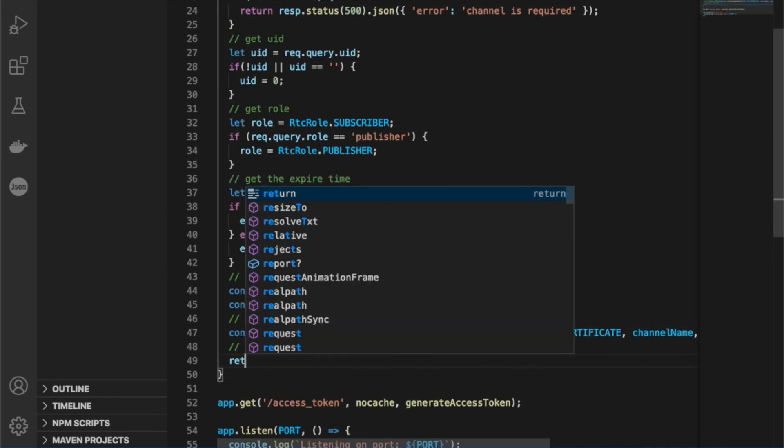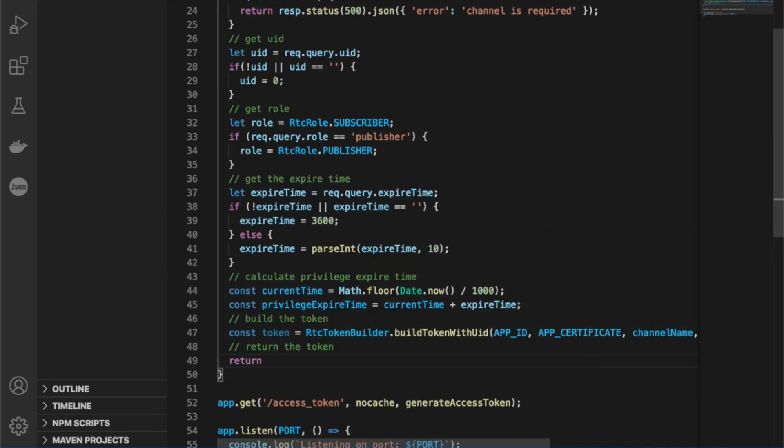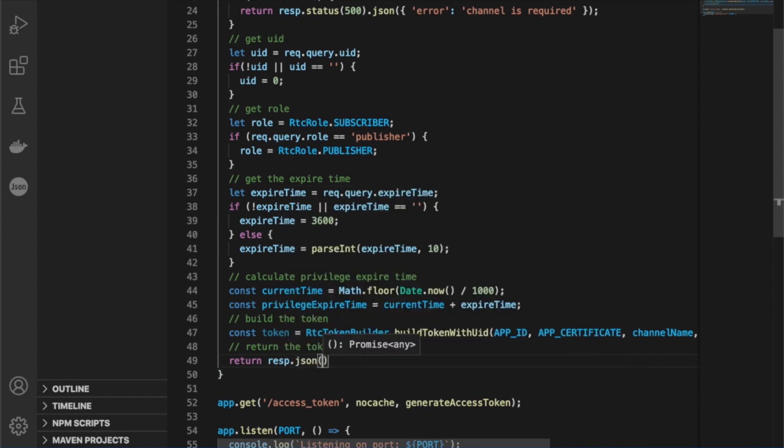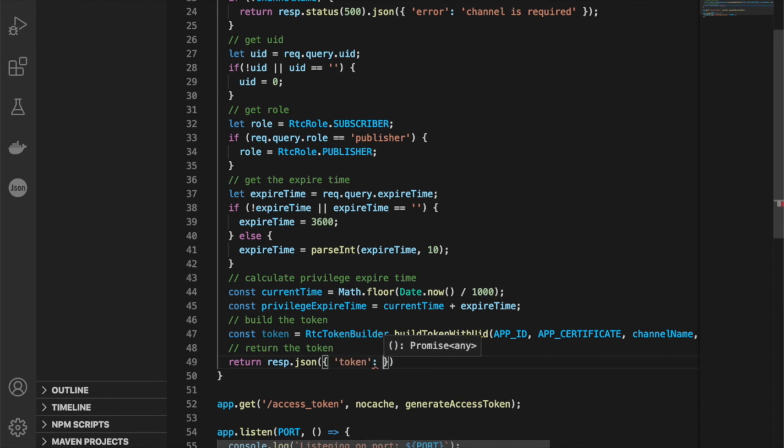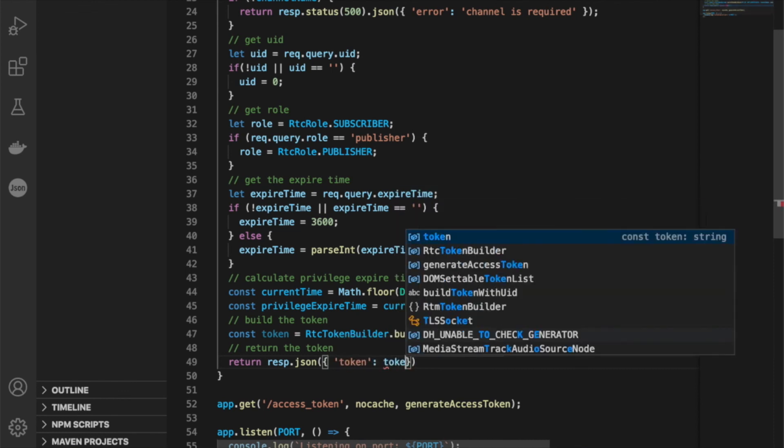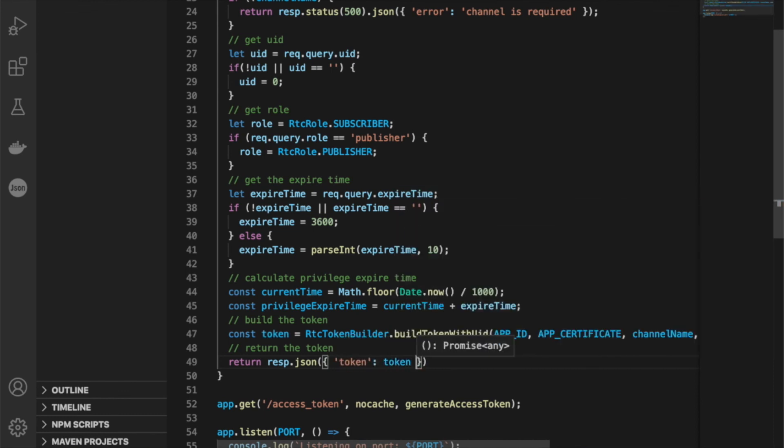Next, we're going to return our token. So we're going to say response dot JSON. We're going to give our response a key of token. And then for the value, we'll pass the value of the token.